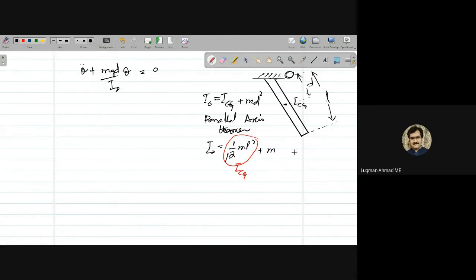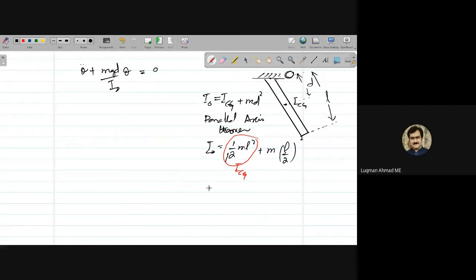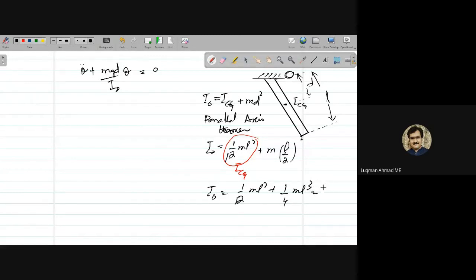So I₀ = (1/12)mL² + m(L/2)² = (1/12)mL² + (1/4)mL². Taking the LCM and simplifying gives I₀ = (1/3)mL². For a simple pendulum, I₀ is simply mL², but for a compound pendulum with distributed mass, the formula is more complex.